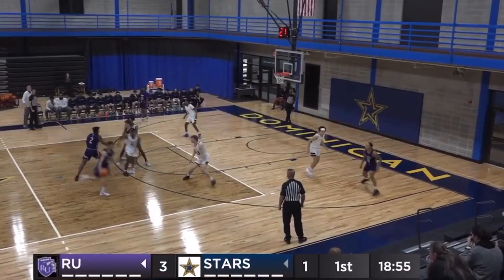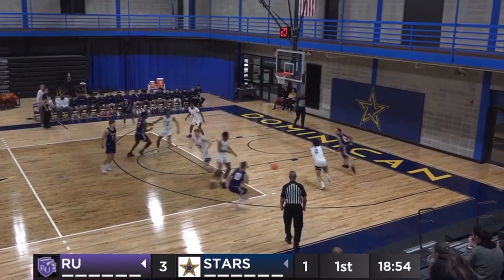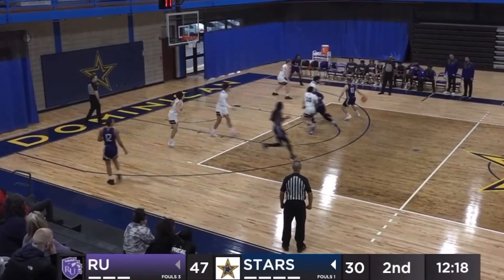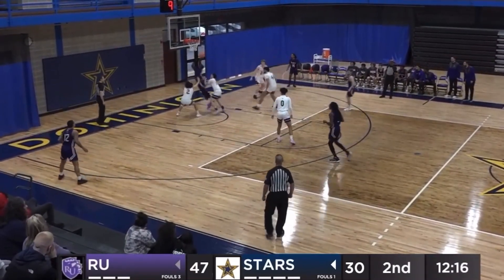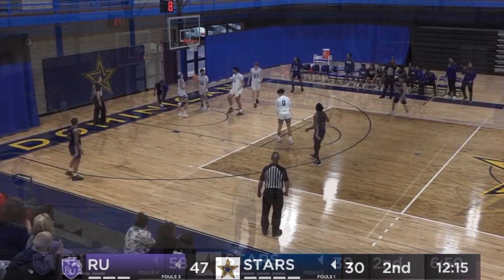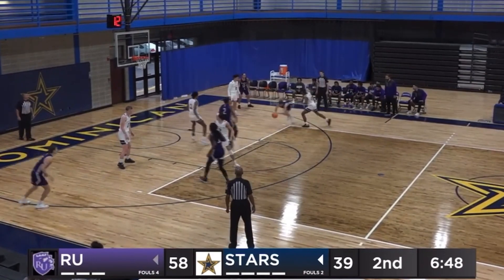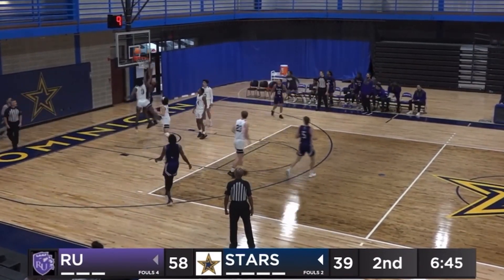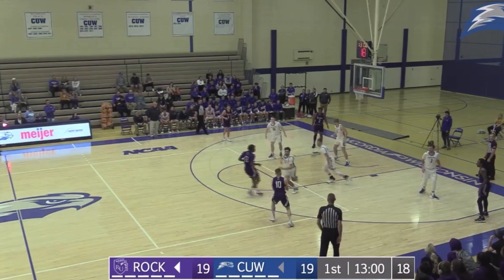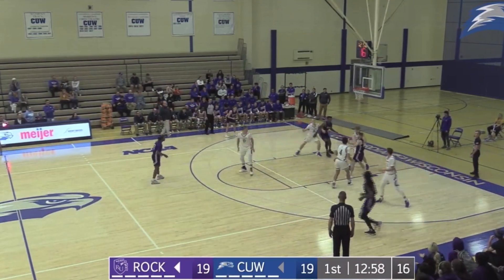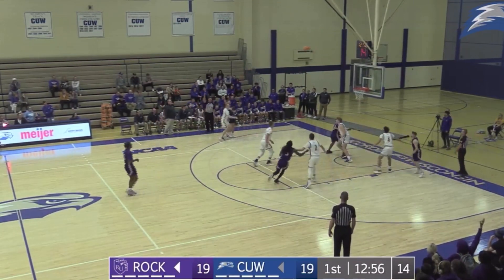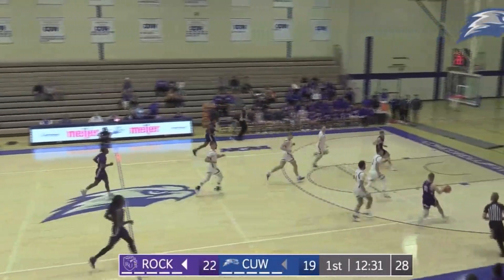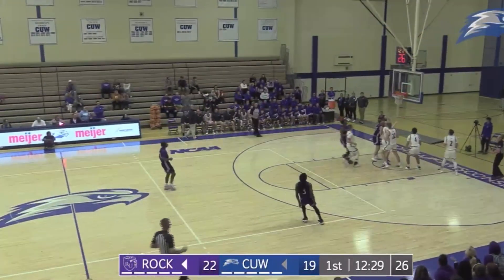High screen set by Swanson, give and go baseline. Right in front of the Regents bench. Solari kicks it out to Swanson. The drive and kick leads to a three-ball. Solari to the rack.